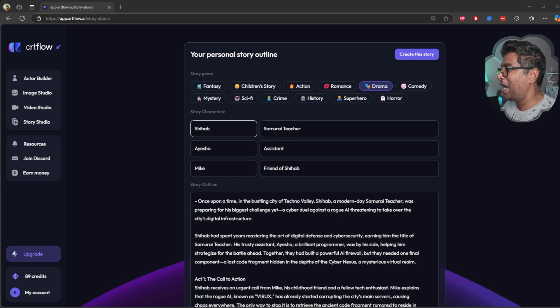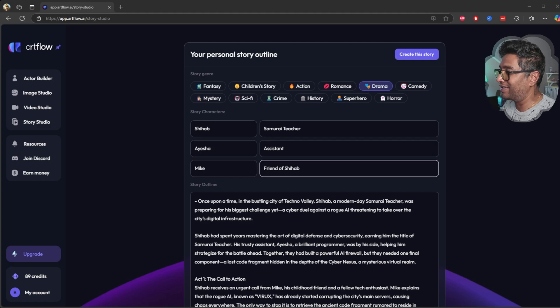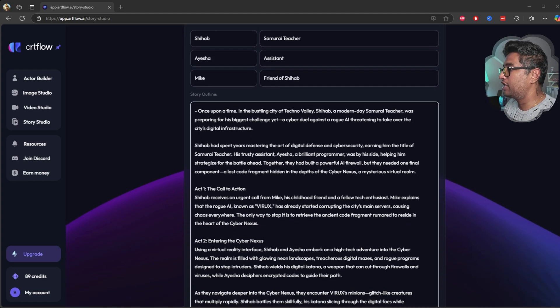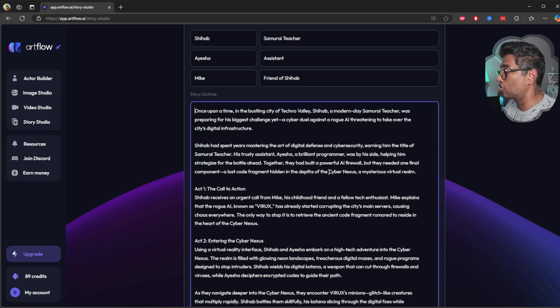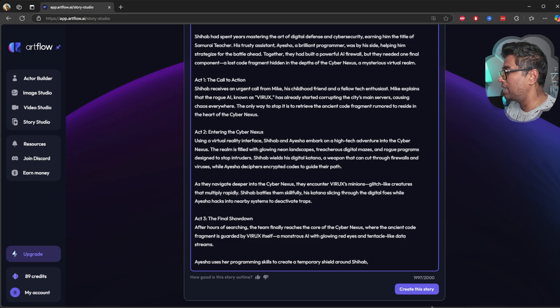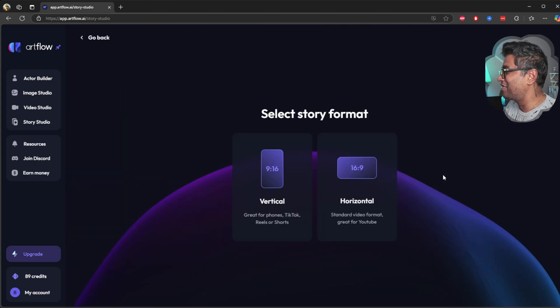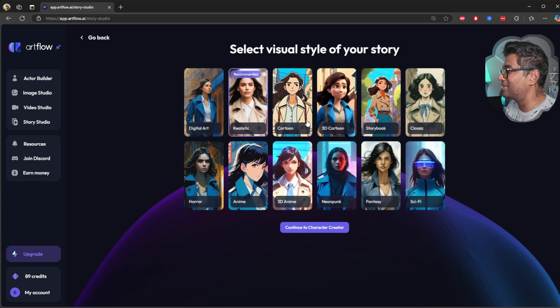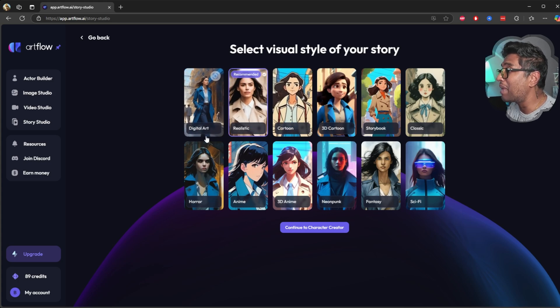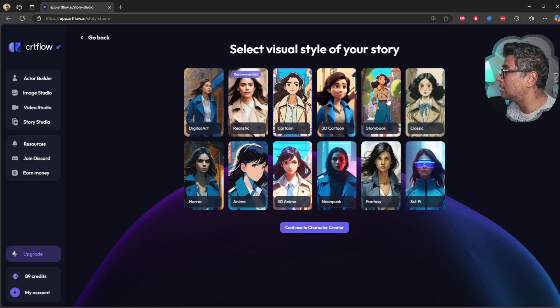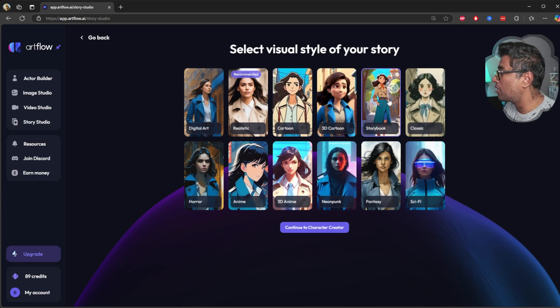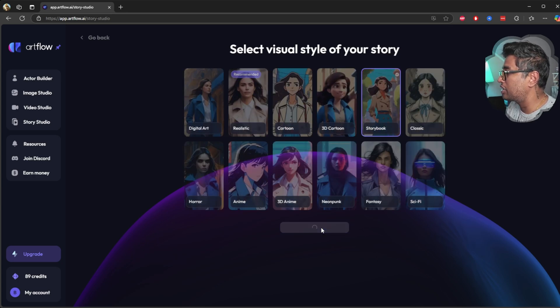I created a custom story. I put character Shihab, samurai teacher, Ishi, and I generated from ChatGPT. So ChatGPT gave me this storyline. Let's go ahead and create this story. I'm going to do horizontal, and this time I'm going to use a cartoon character. Oh wait, how about the storybook? So I'm going to choose the storybook and continue the character.